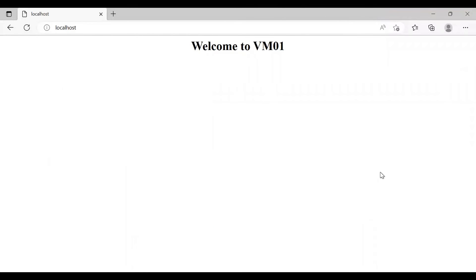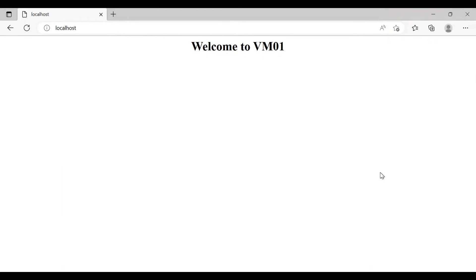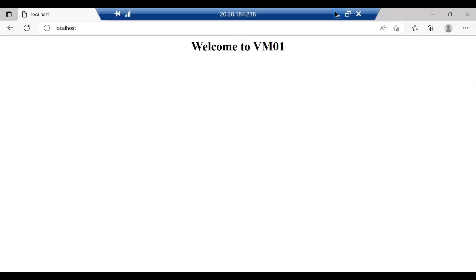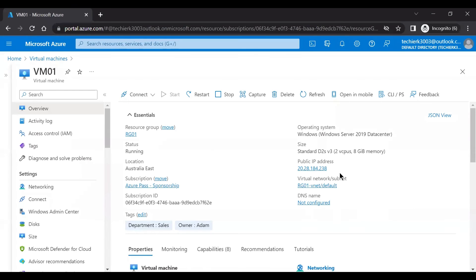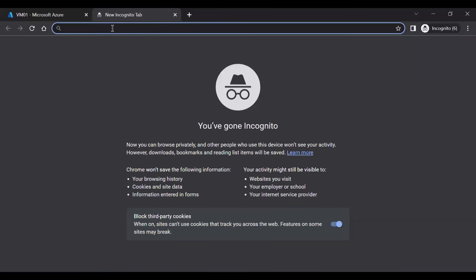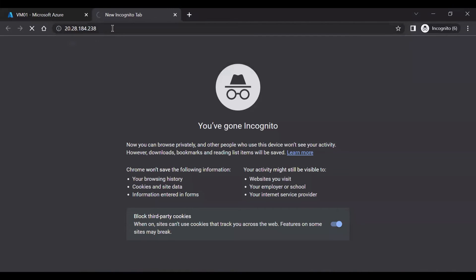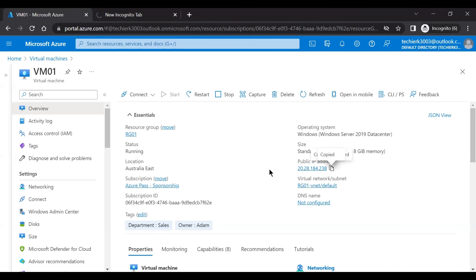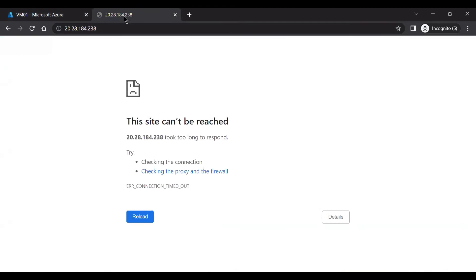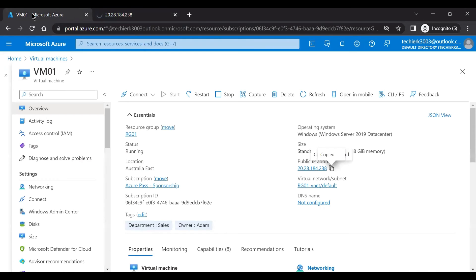On the server, we can see that by using localhost, we can access the webpage. Now let's copy the IP address and check the same from our laptop and see whether it's working or not. So it will not work. There's a reason for that. As we know that web server runs on port 80, but we have not opened the port 80 on the network security group.